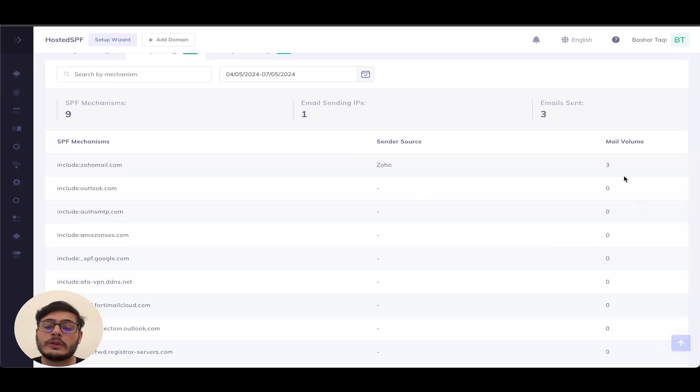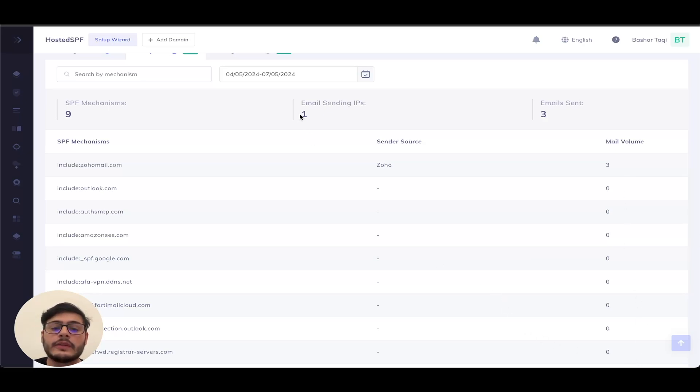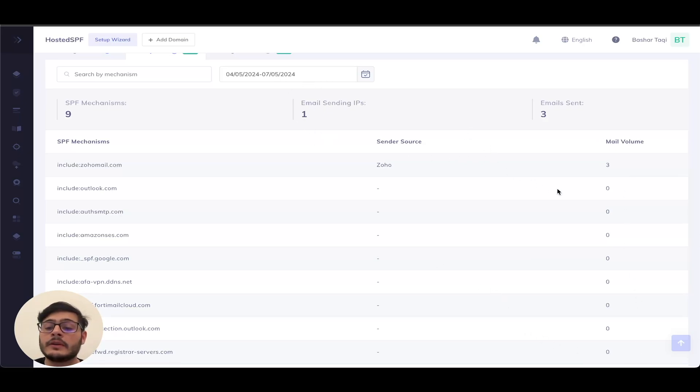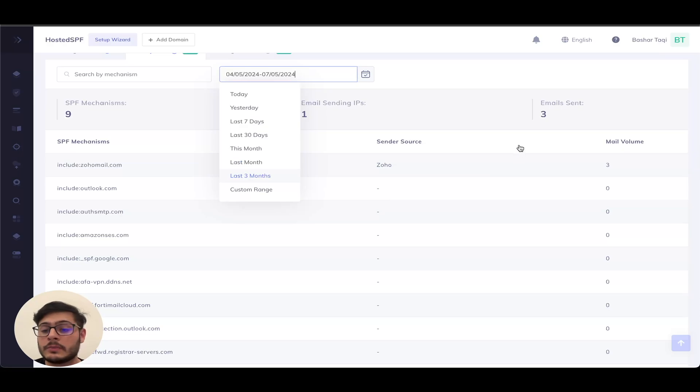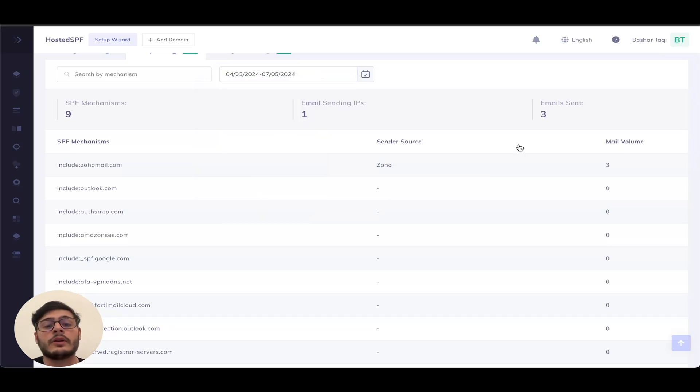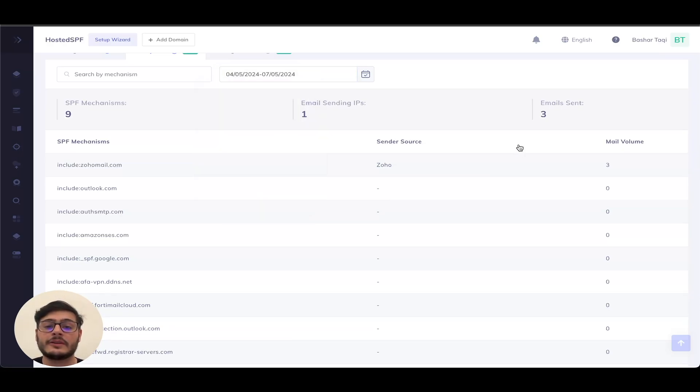However, I would like to note here that this data is only visible for the date range that you have set. You might have some email sending sources that are valid, but you use less frequently that simply may not show up in the date range that you have shown up. So kindly just check internally before removing any existing SPF record.